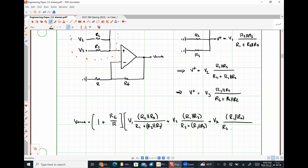That output expression for a non-inverting weighted summer is, in my opinion, a hot mess. Choosing resistors correctly is extraordinarily more difficult than just using a weighted inverting summer and then inverting the result with a second stage. Every additional input makes the non-inverting approach even more complex, whereas adding inputs to the inverting summer changes nothing.